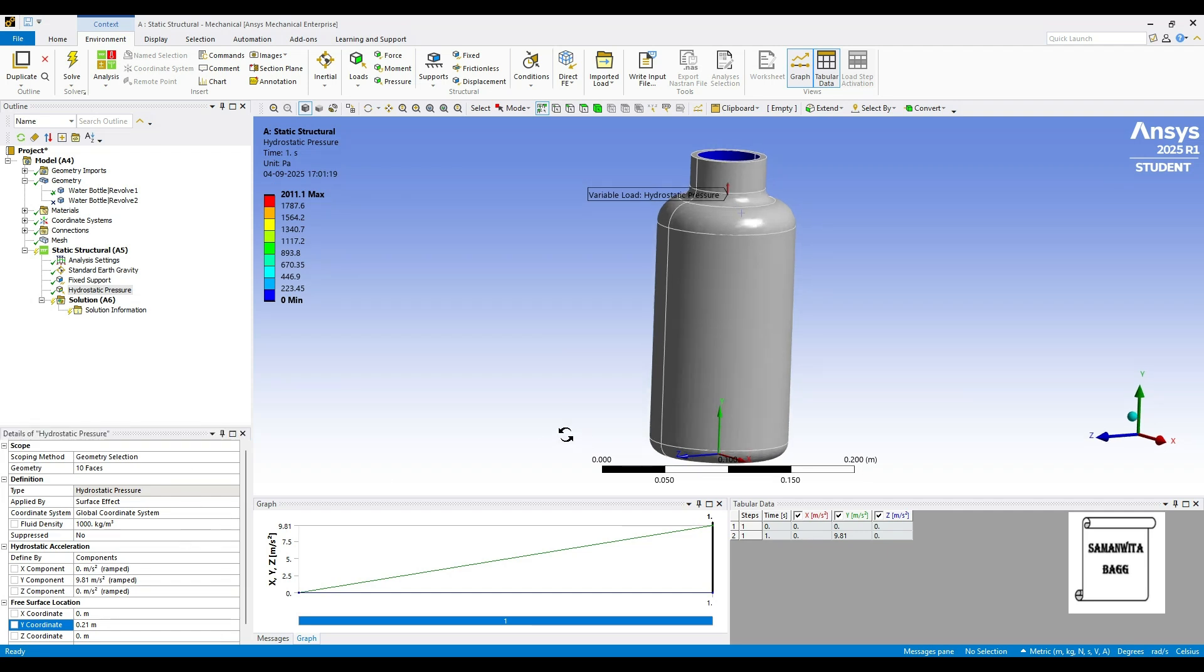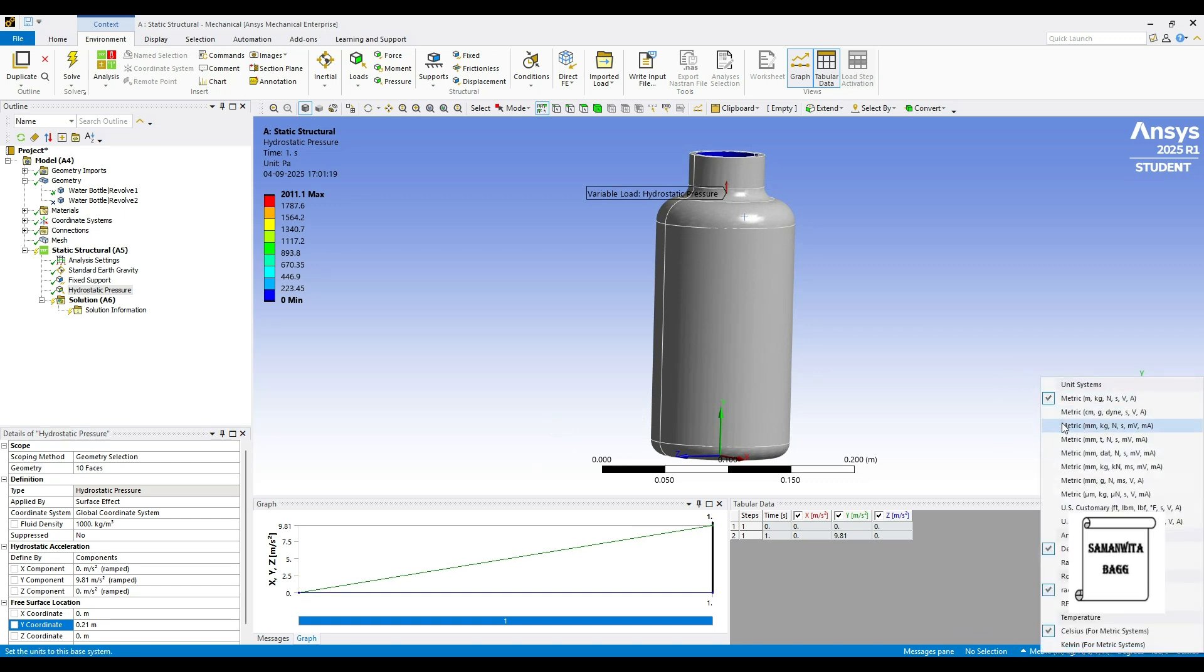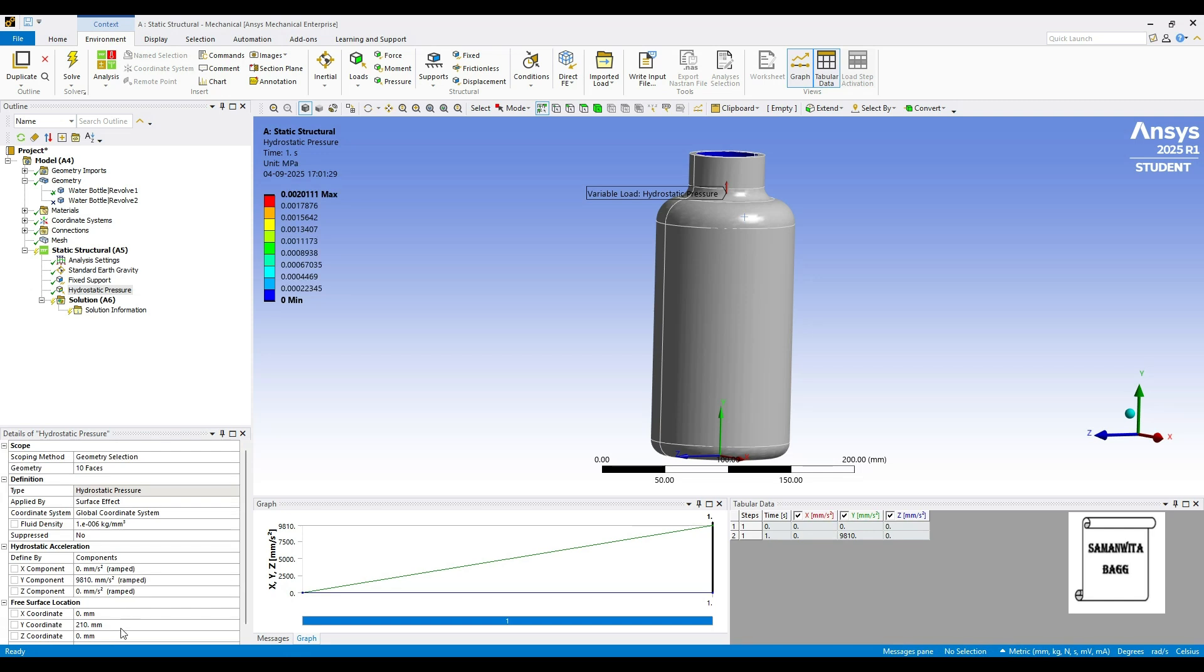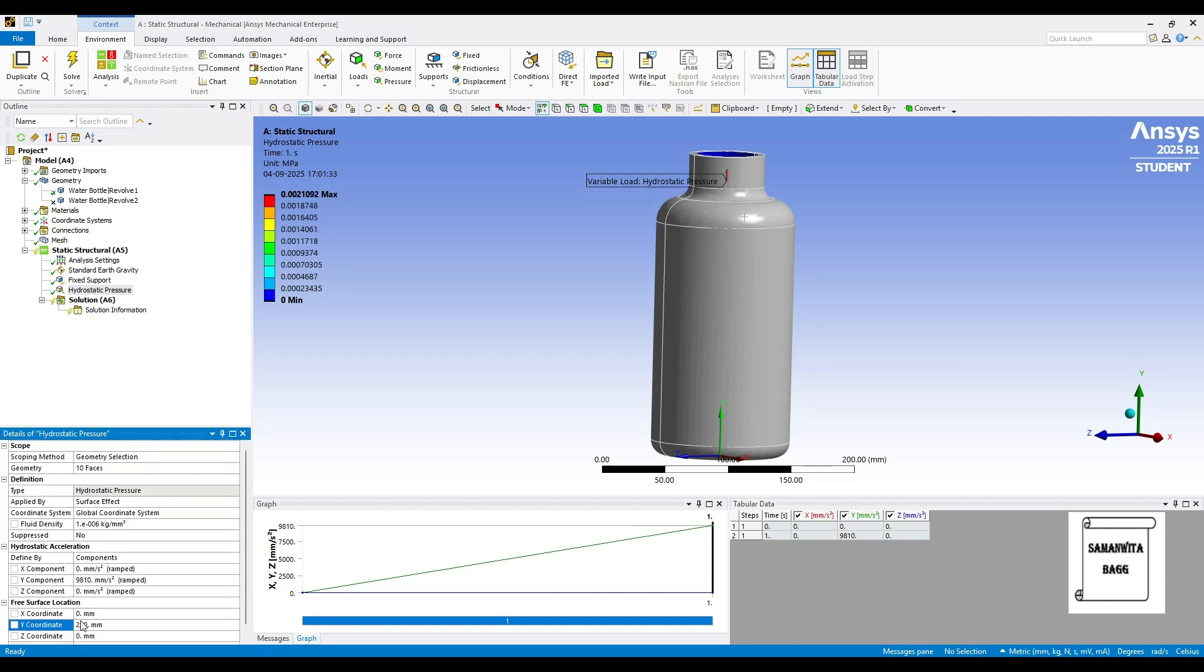Or you can say it is 210 mm. If you change this to mm, you will get this as 210. If you want you can also make this as 220, it will be above that. Or I can leave it to 210 itself.